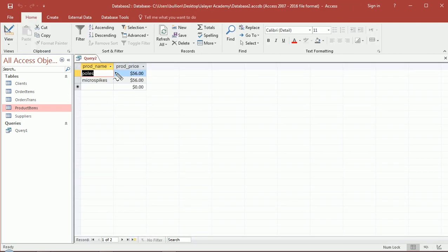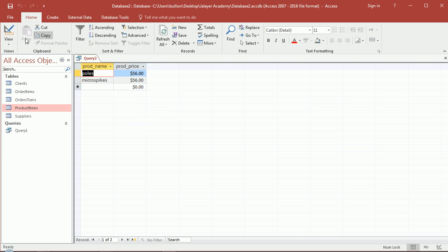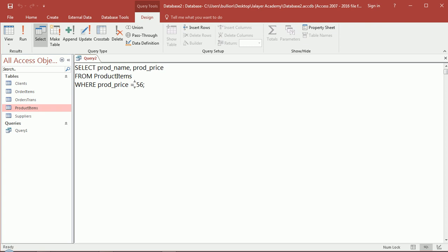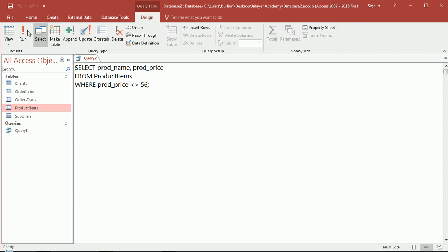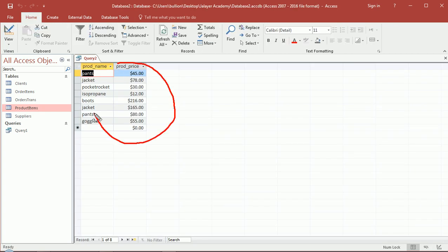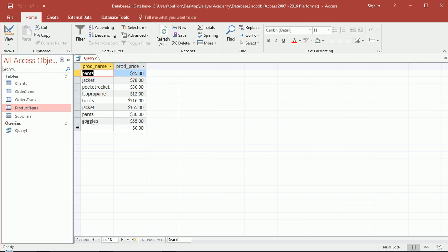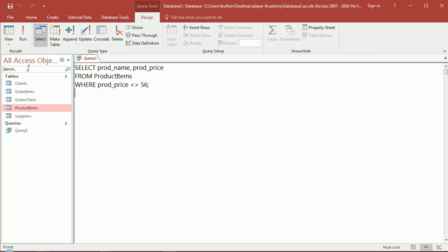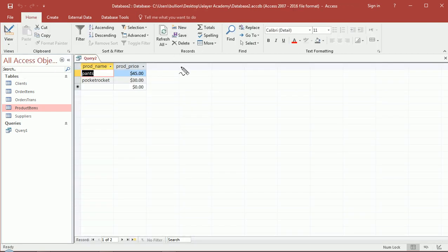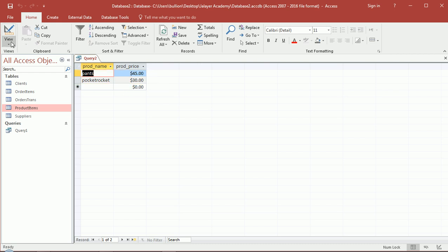How about if we were interested in a specific number like 56? I can just use the equals operator with WHERE. Run this. Actually there were two products that were exactly 56 dollars. How about if I want to look at products that are not 56 dollars? So I use the less than and the greater than together like this, and that indicates not equal to 56. So you'll see all the products that are not 56. What else? Sometimes you want to see between two numbers inclusively, so BETWEEN let's say 30 dollars and 50 dollars.